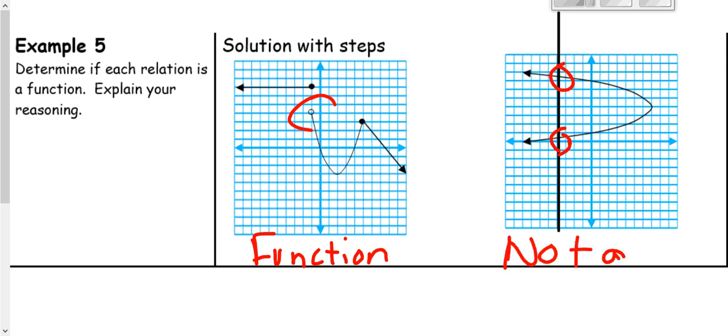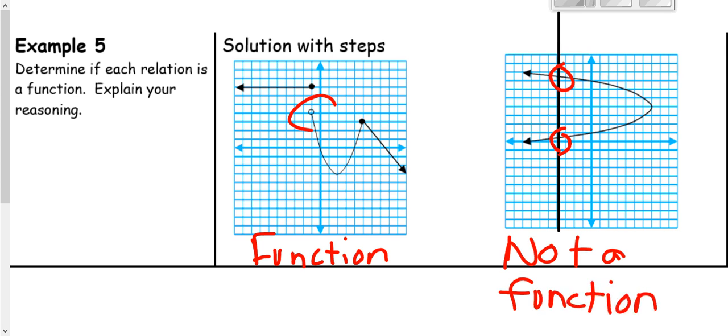Go ahead and move on and try your practice with identifying whether or not a relation is a function.